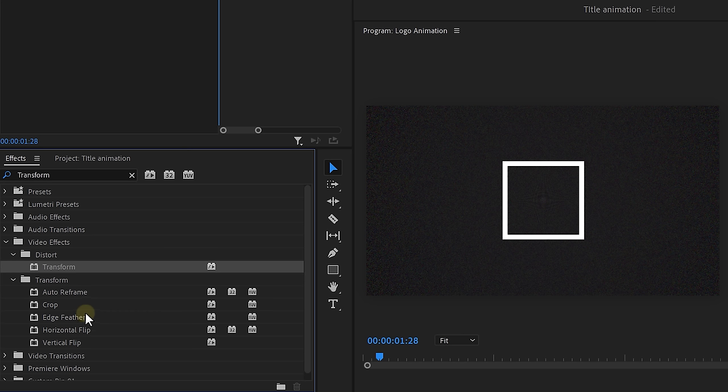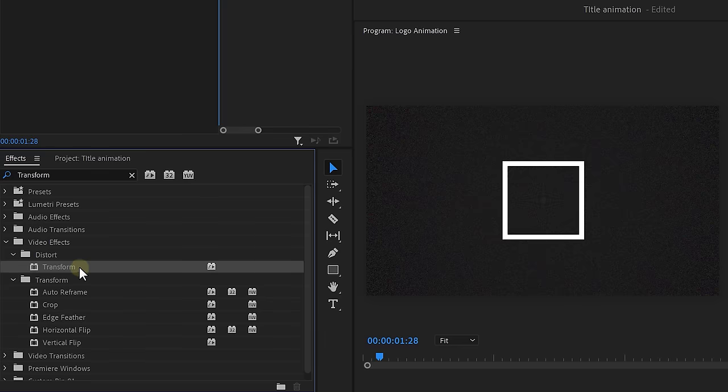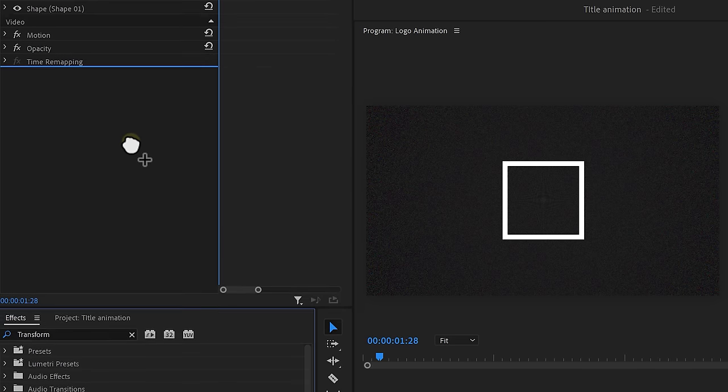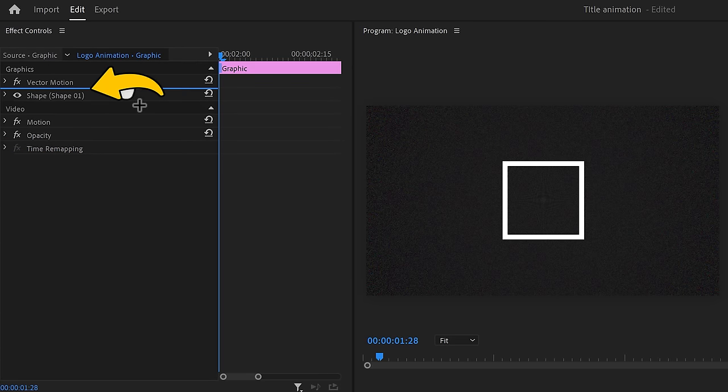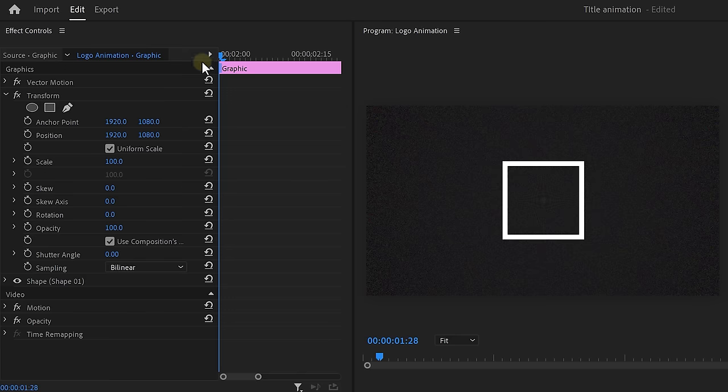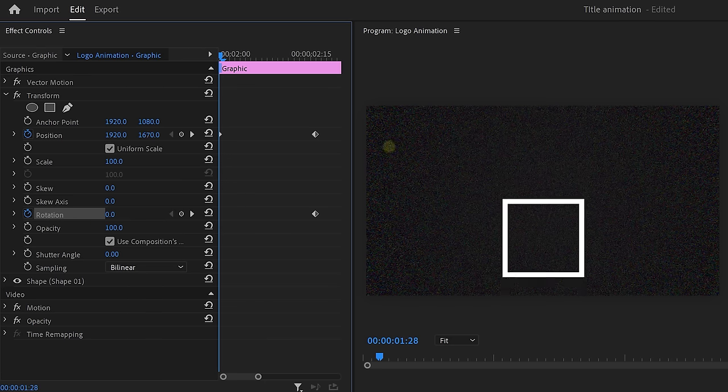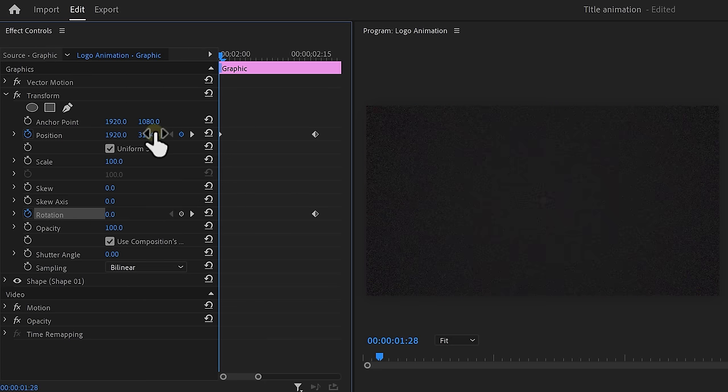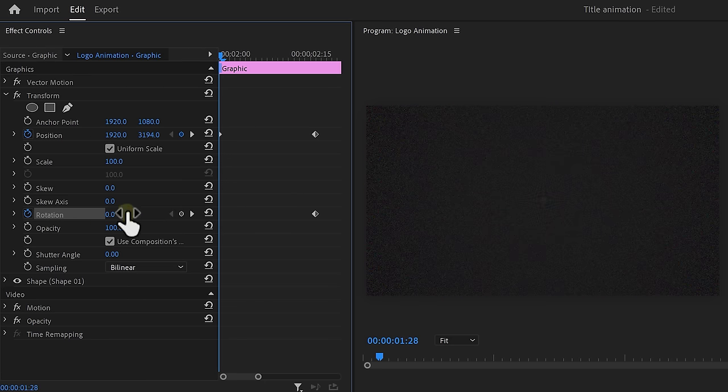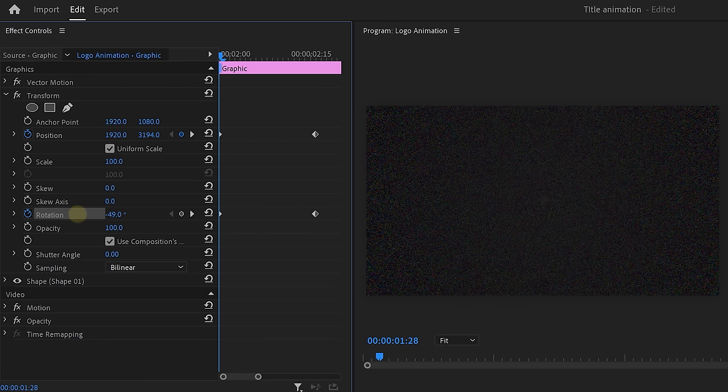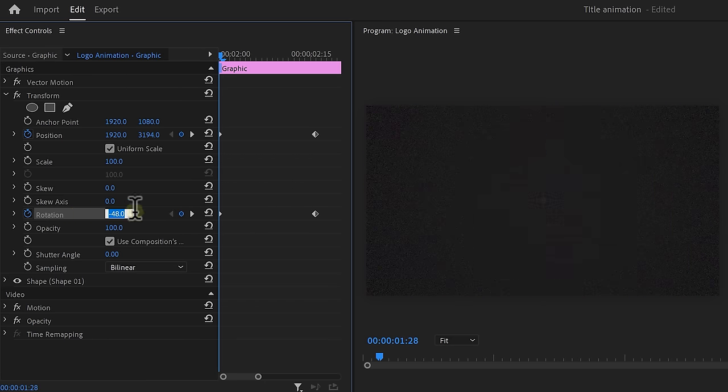Next, we're going to animate the shape into the frame. Find the transform effect and drop it above the shape in the effects controls. Otherwise, it won't work. Now move the playhead further in time and set a position and rotation keyframe. Then set the playhead to the beginning and move the shape out of the frame. Also, animate the rotation property to make the logo tumble in the center.